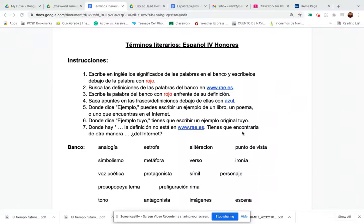Hola, estudiantes. So we're going a little bit of a different direction than with the textbook. We're still doing the textbook — we're going to wrap up unit one and move on to unit two, which is called La Creatividad, Creativity.